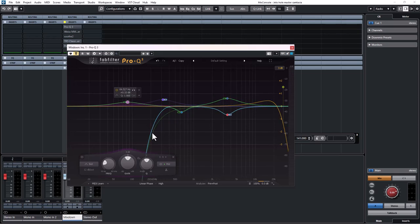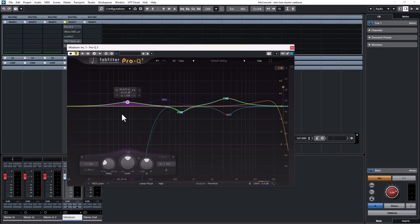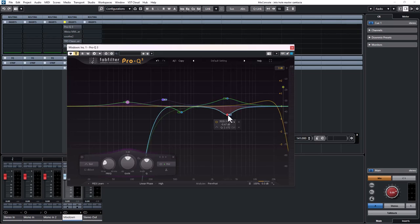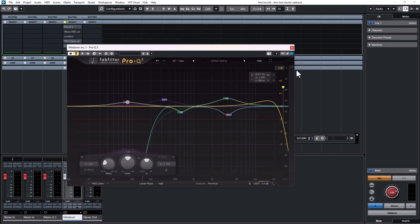Then for the side information, I use the high-pass filter to roll off the side information from the low end so that the kick and the bass will be more focused in the mid. Then I boosted around 300 hertz because I like the side information around that area, so I boosted it to a dB. Where I boosted the vocal in the mid range, I cut it in the side information so that the vocal sits in the middle. That's what I did for the equalizer.